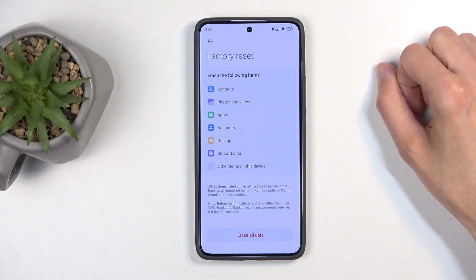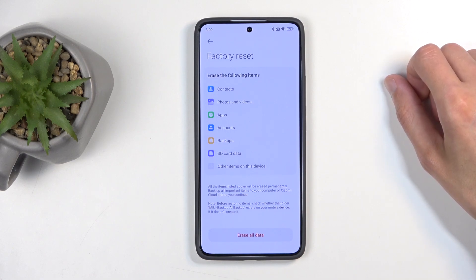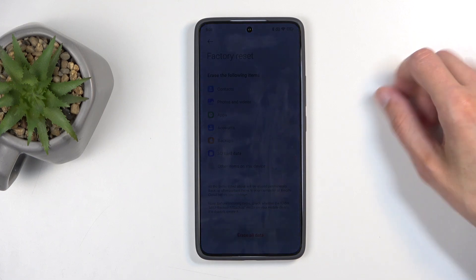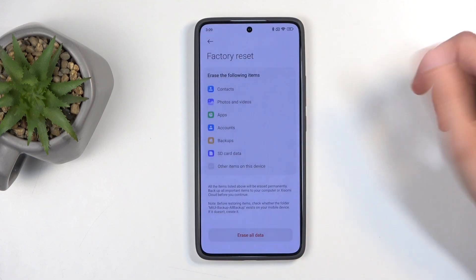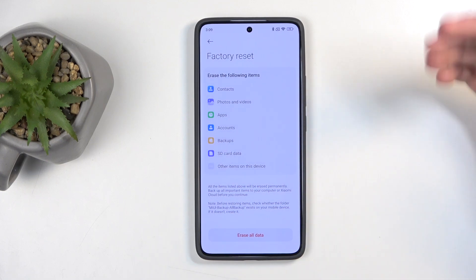SD card data — again, won't really be affecting the data that is on the SD card, as this refers more to the cache data that is stored on the phone, not on the SD card. Furthermore, this device doesn't even support an SD card, so it's completely useless.